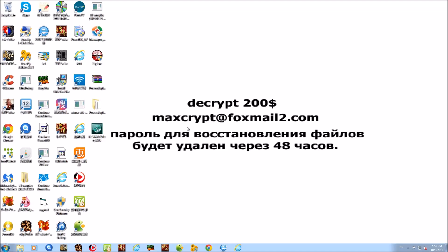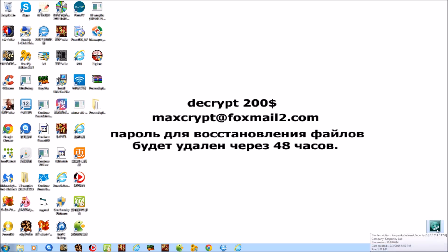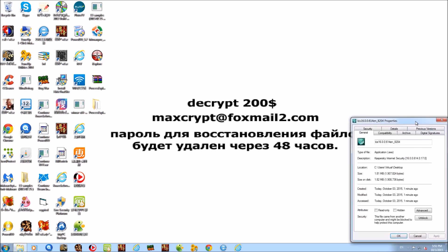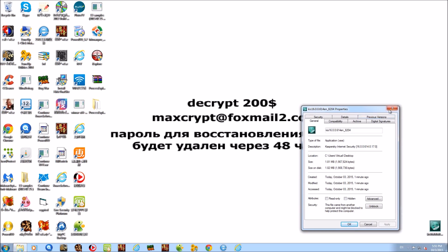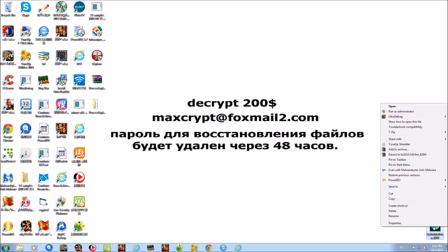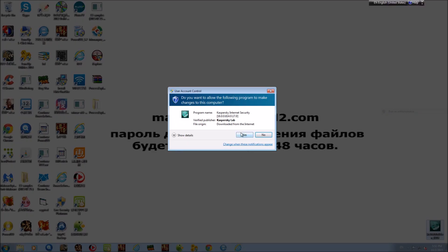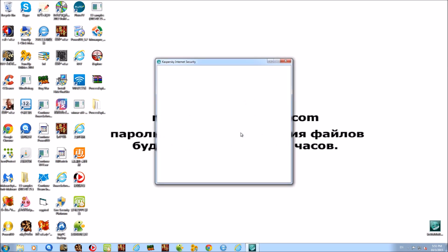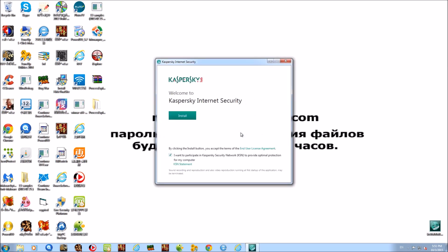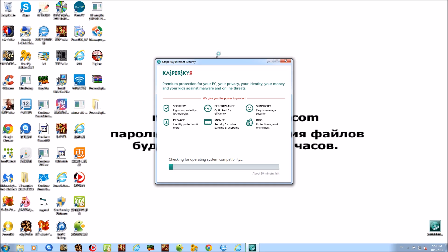We're back on the infected system, this time with Kaspersky Internet Security 2016. The setup file is here, but it appears to have given me the downloader instead of the actual installer — it's only 1.81 megabytes. I used the same link as last time but got a different result. We're going to go ahead and run it and see what it does on this infected virtual machine.